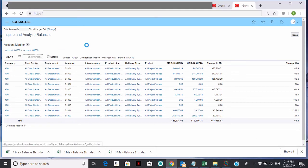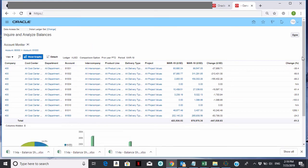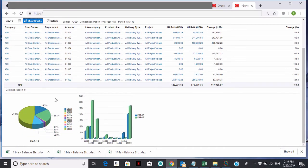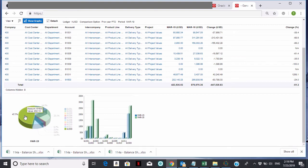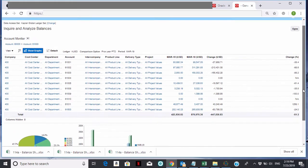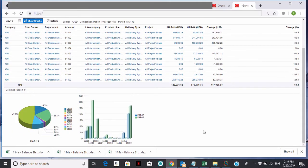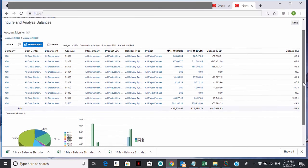The other thing I can do is click on Show Graphs. Now it's showing me a nice graph of where the costs are — it's got a pie chart and a bar chart. For example, the green account 61,500 has 47.7% of the total. It's a nice visual of the accounts you're monitoring.